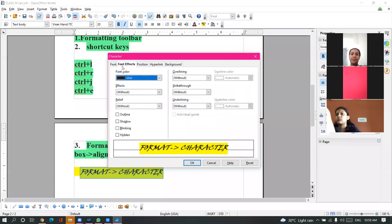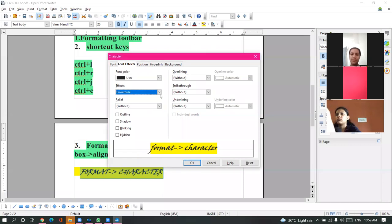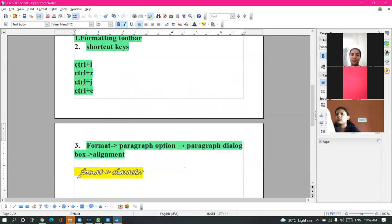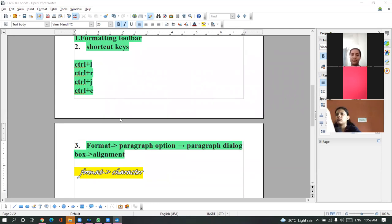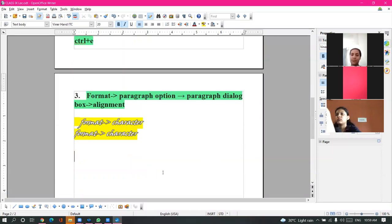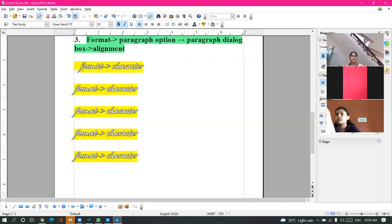The next option is Font Effects. You can give effects from here - whether you want to give it in capitals or lowercase. You can also give Title Case or Small Capitals. Along with that, Outline - you can see outlines in the preview. If I click on Outline, the outline of the text will appear. Let me copy the same text so you can see the difference. This was the outline option.